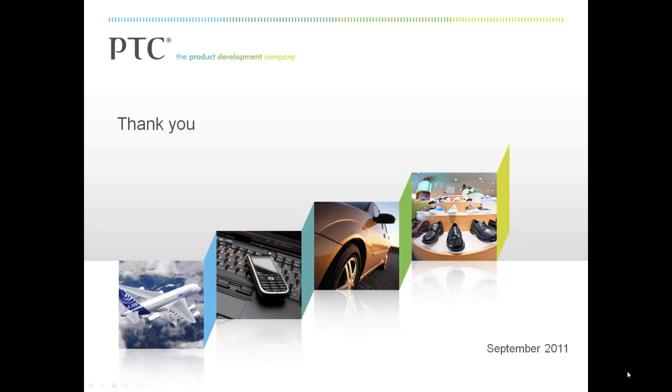We have seen in this short video the benefits that Creo and MathCAD offer. When used both independent of each other or in a tightly integrated way, the clear benefits here being reduced time in design iterations, improved quality with less chance of errors, and confidence that designs have been delivered fit for the purpose they were intended. Thank you very much for watching.